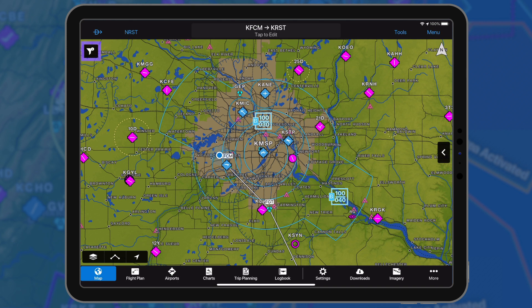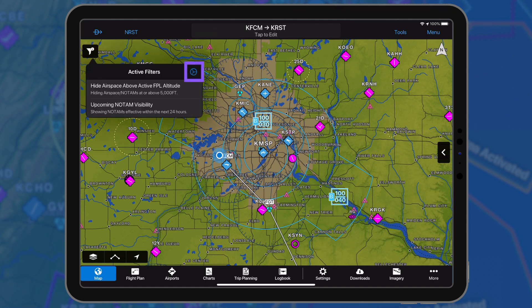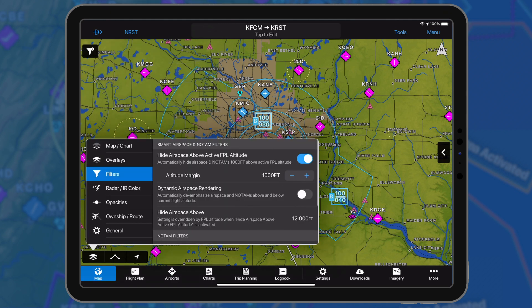Once enabled, an active filter icon appears in the top left-hand corner. Tap to view the details of the airspace and NOTAM filter. Select the settings wheel to display the filter overlay to add or adjust the desired settings.